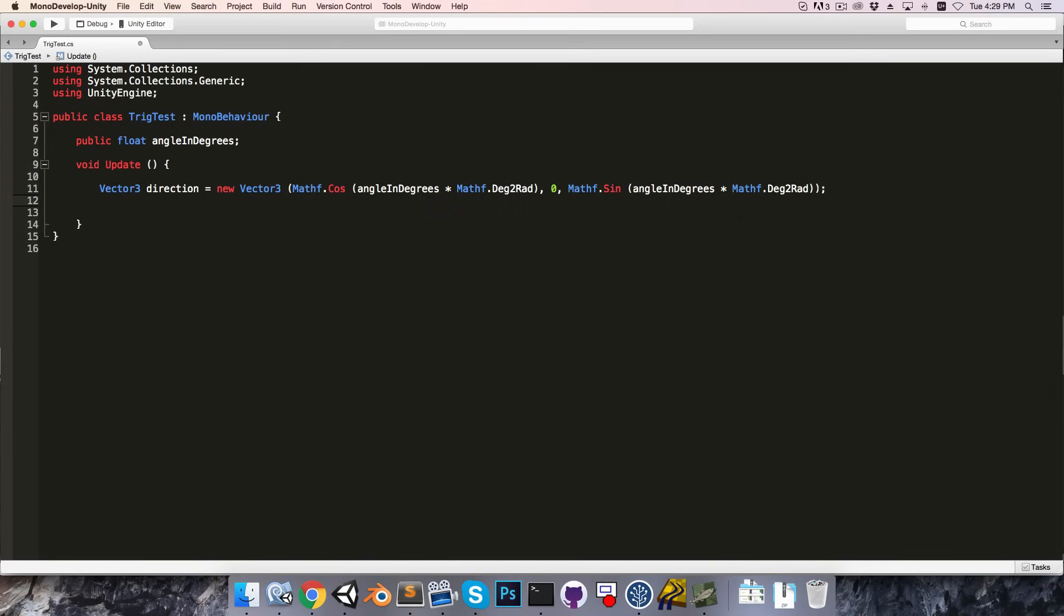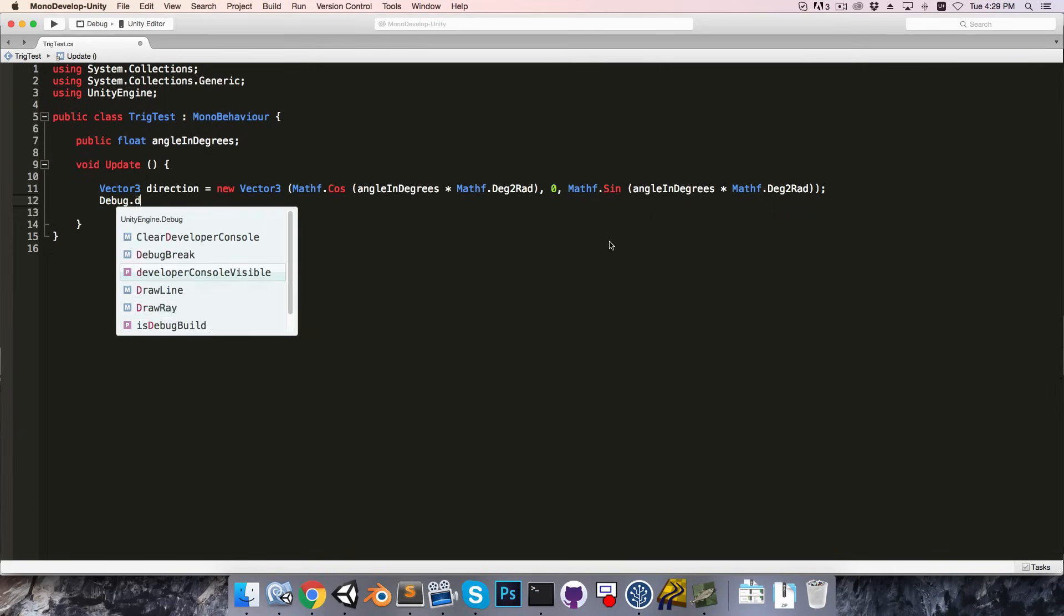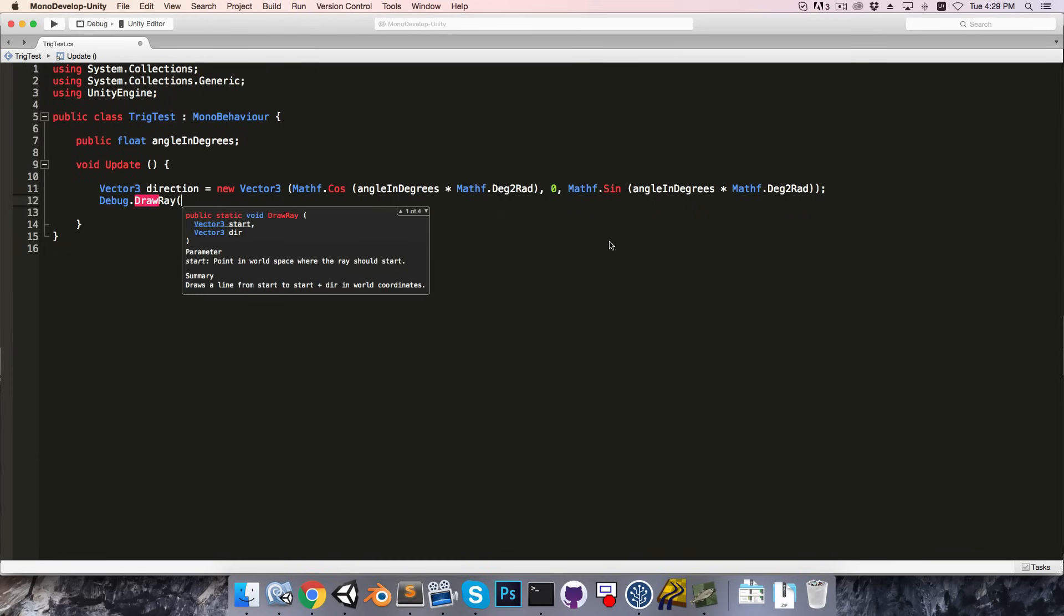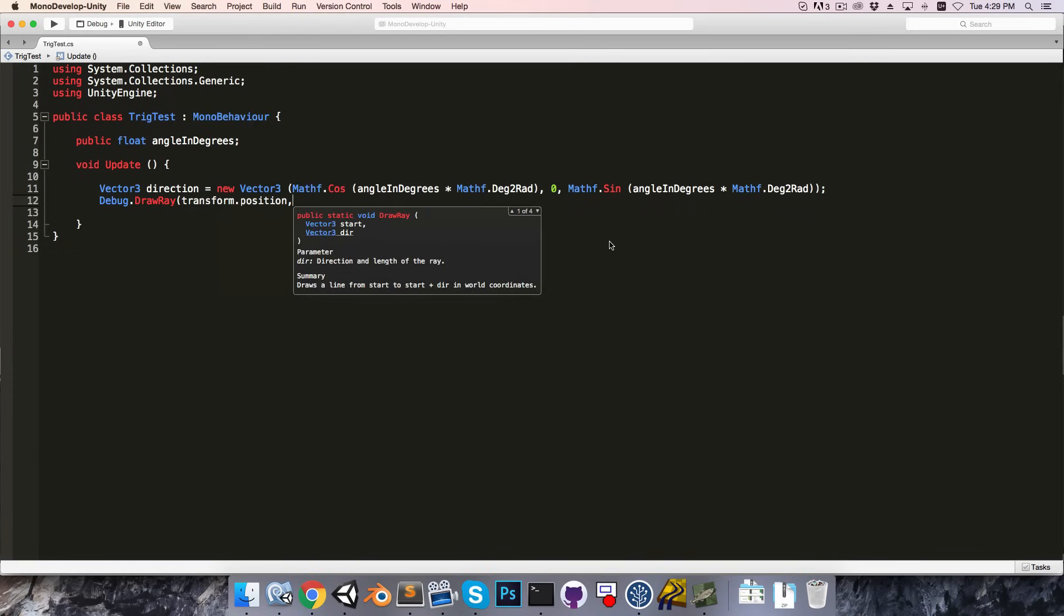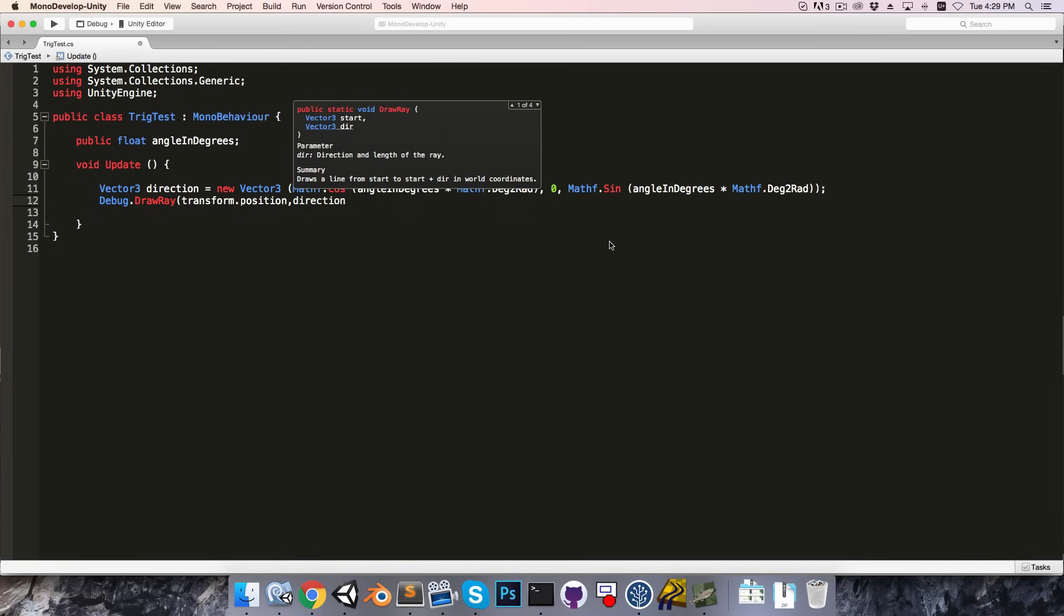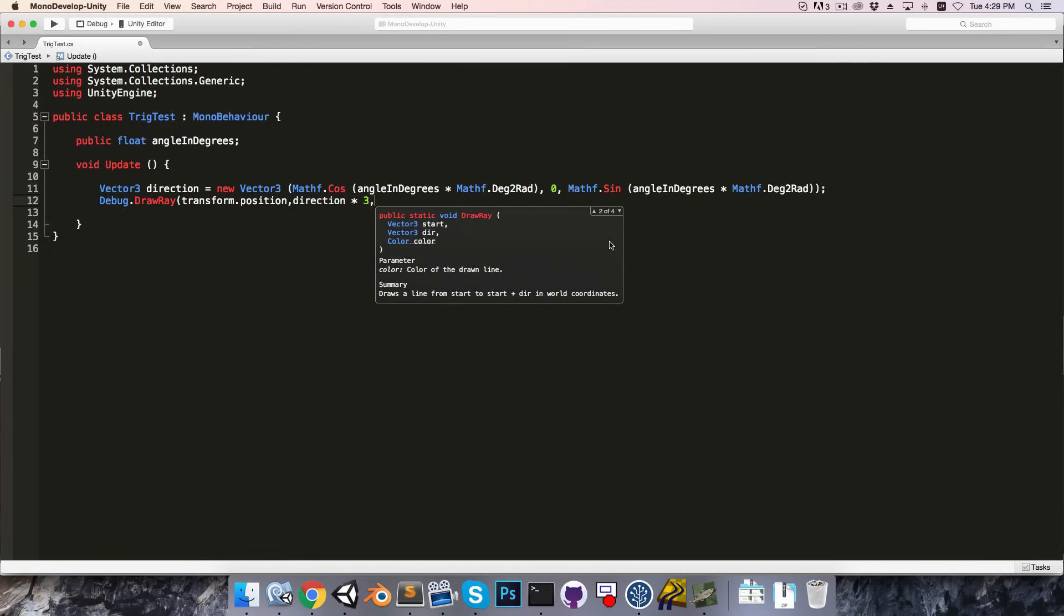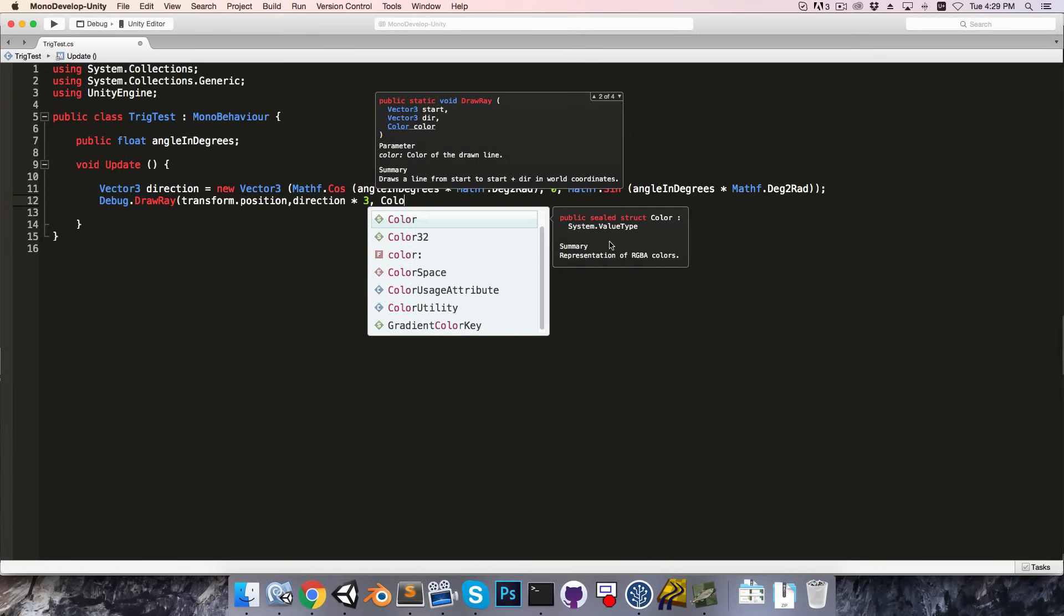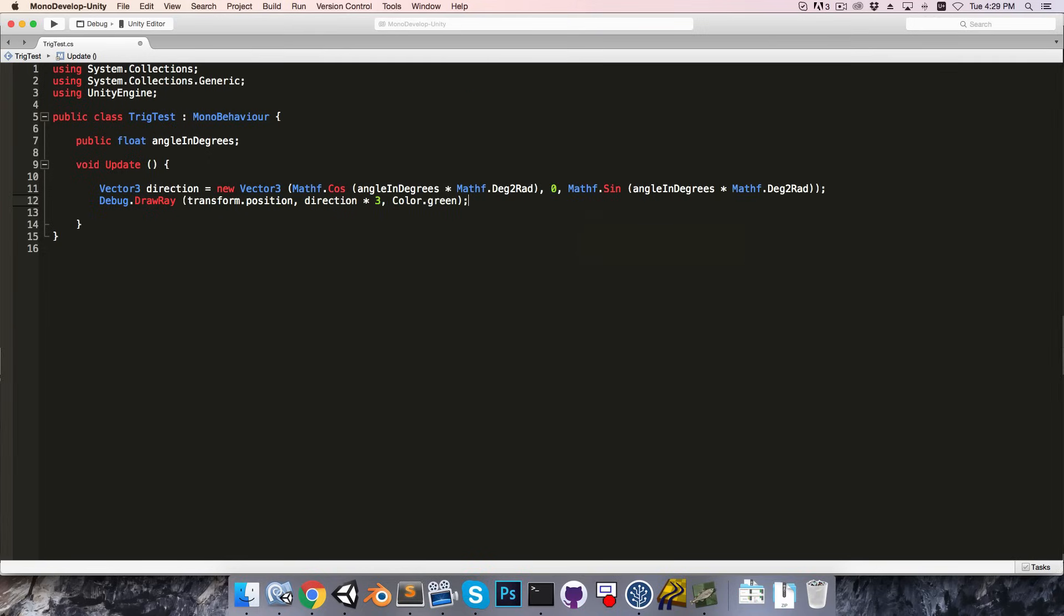Alright, now just to see what this direction looks like, let's draw a ray. So, debug dot draw ray, from transform dot position, in the direction that we calculated, and we can multiply it by some distance, say 3, and then let's give it a color, maybe color dot green.